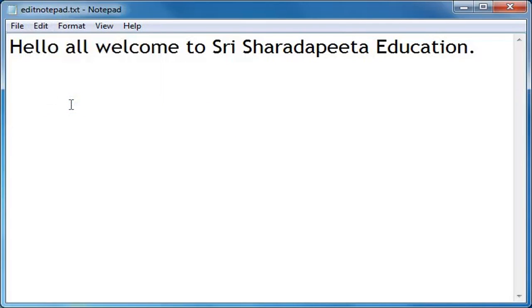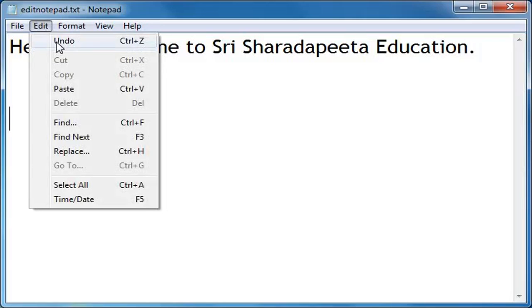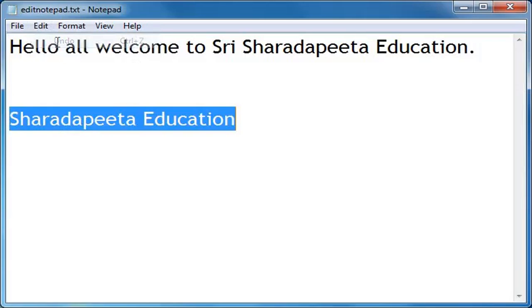Now if I want 'Sharda Pitta Education' back at that point, I will click on Edit menu and click on the Undo function. 'Sharda Pitta Education' appeared again.